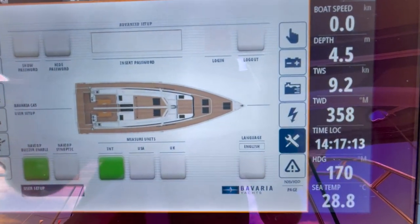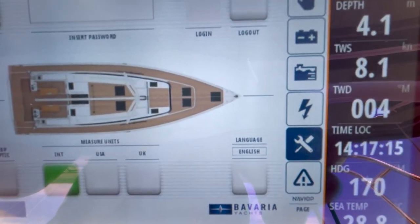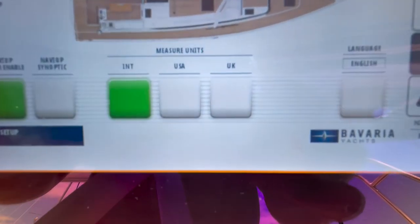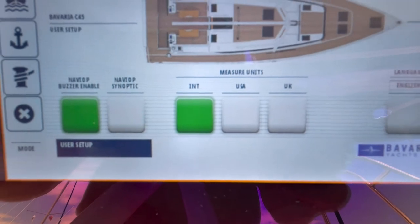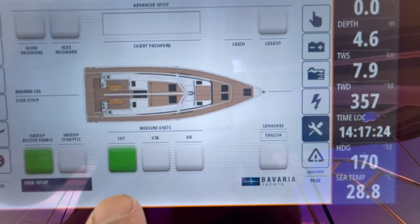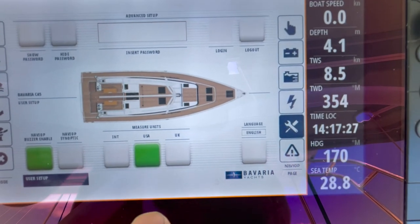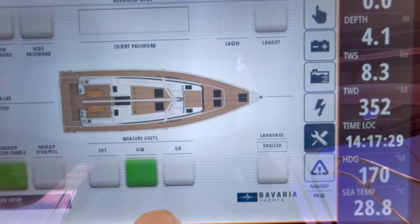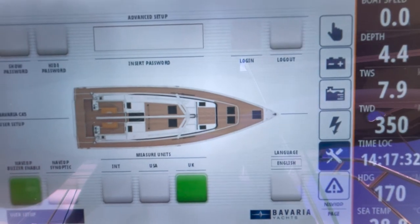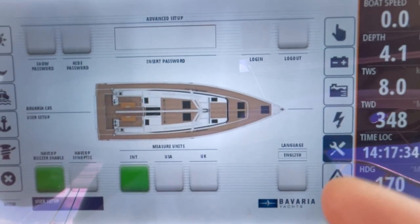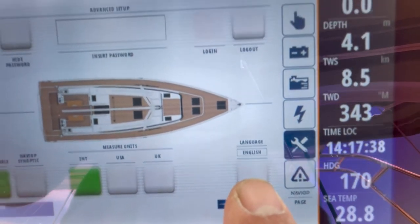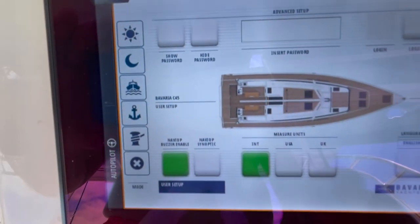The final screen on NaviUp, indicated by the spanner and screwdriver icon, is the international settings. Here you have the buzzer controls, which is the alarm system. This system is set for international units, which is litres — or you can have a US system or UK system, which is imperial. International just seems to be the preferred way. You can also select the language for the entire system here, and that is about it.